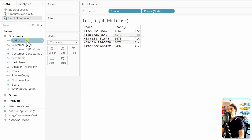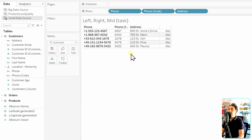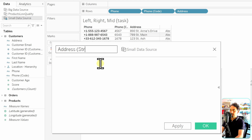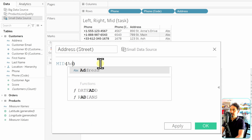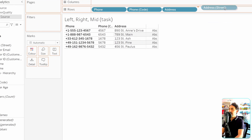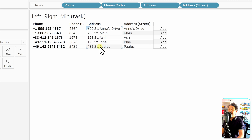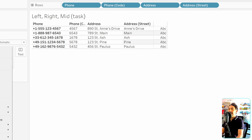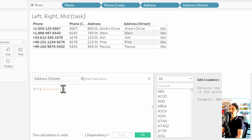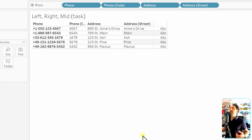For the street name, the address field contains a code, the word 'street', and then the street name. We want only the street name, so we use MID to define the starting point. Create a new calculated field called 'Address Street': MID([Address], 9). Hit Apply and drag it to the view — we now have only the street names with the first part removed. Note that if you used 8 instead of 9, you'd get the same result but with a leading white space, because spaces count as characters too.